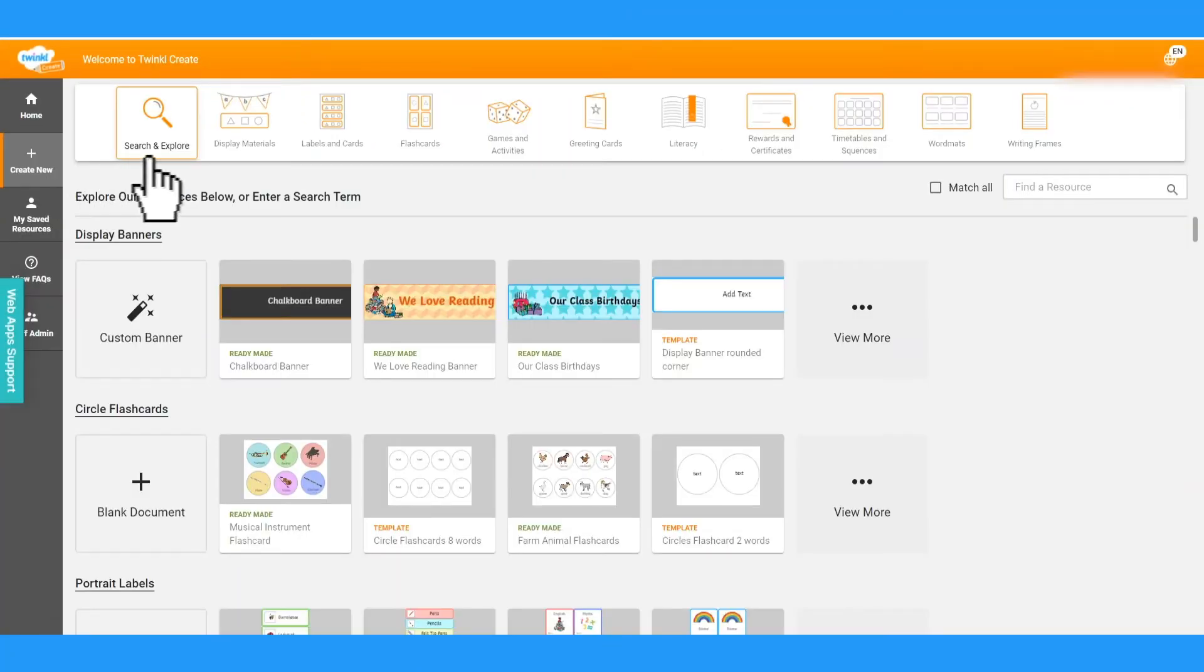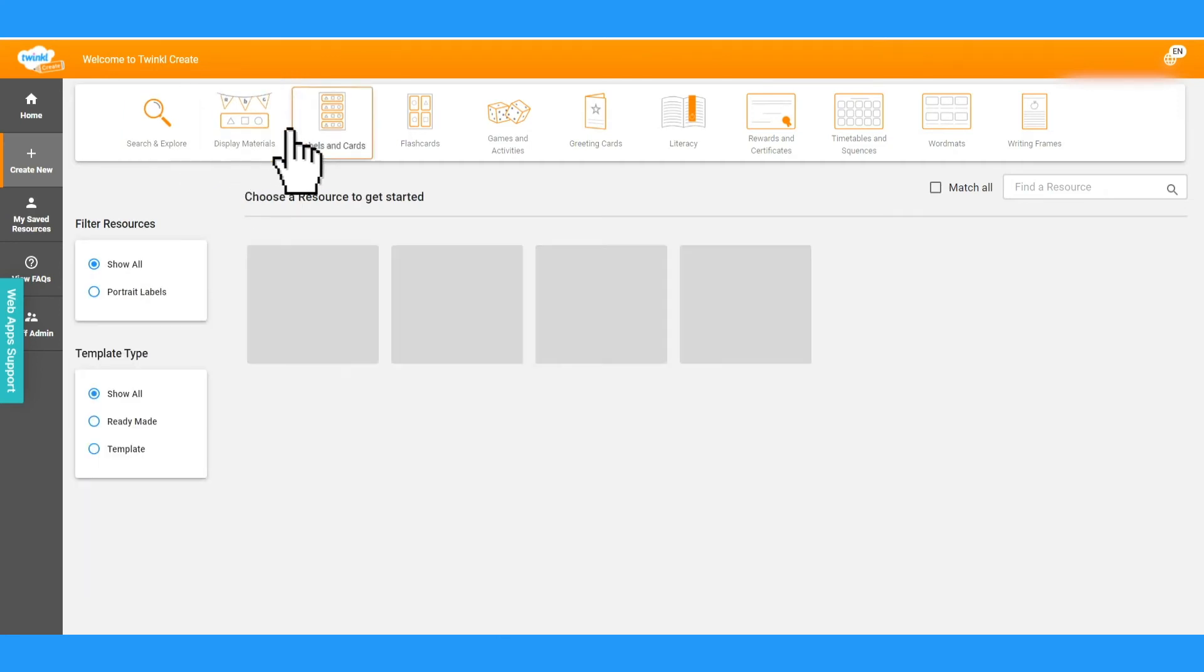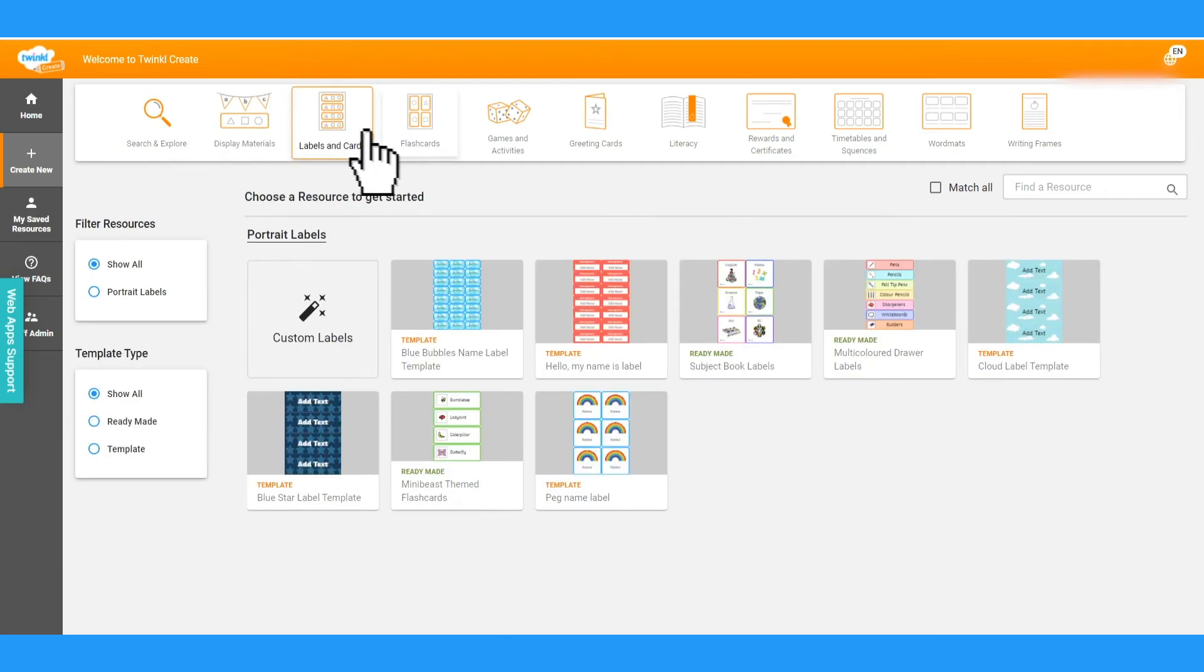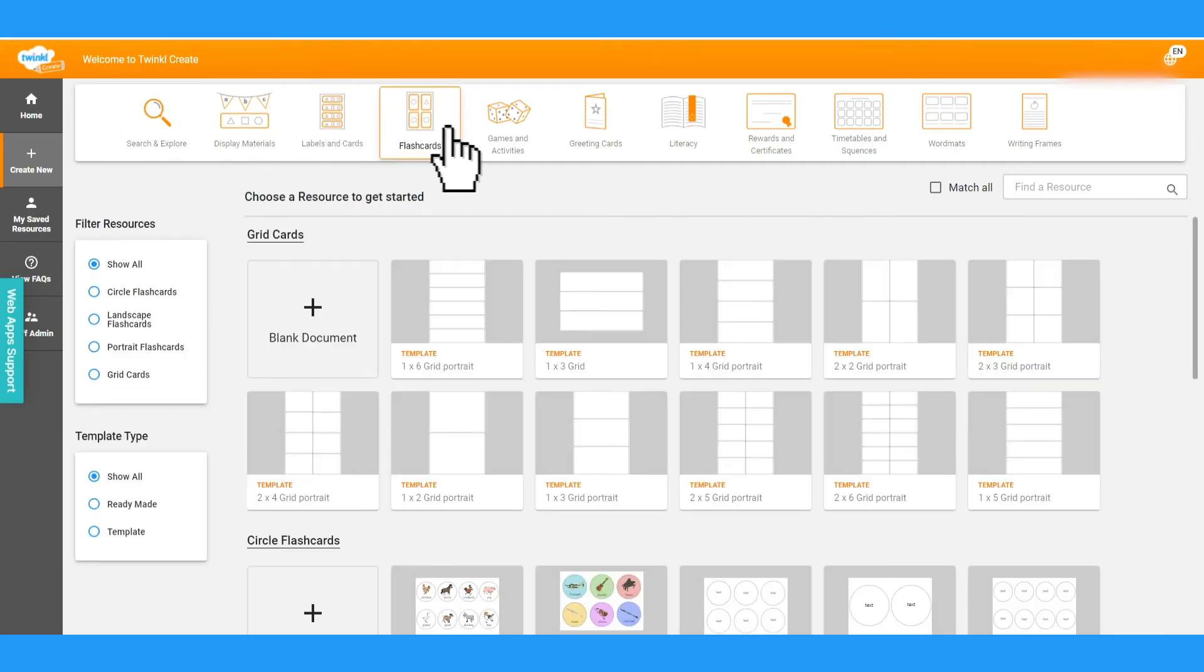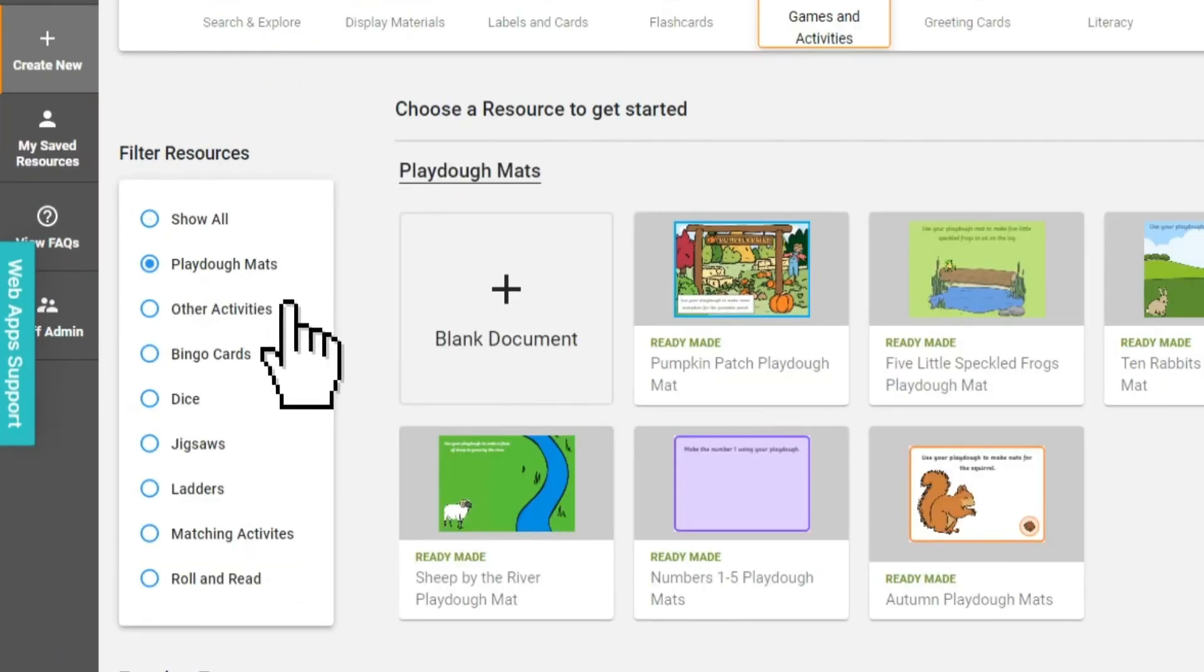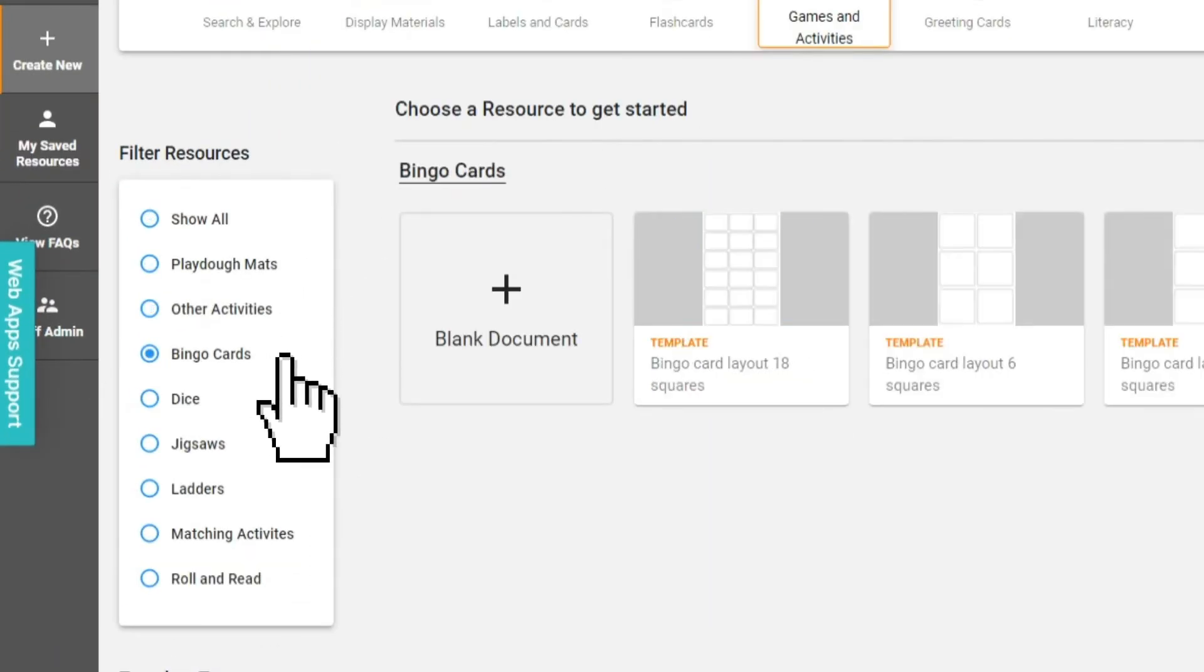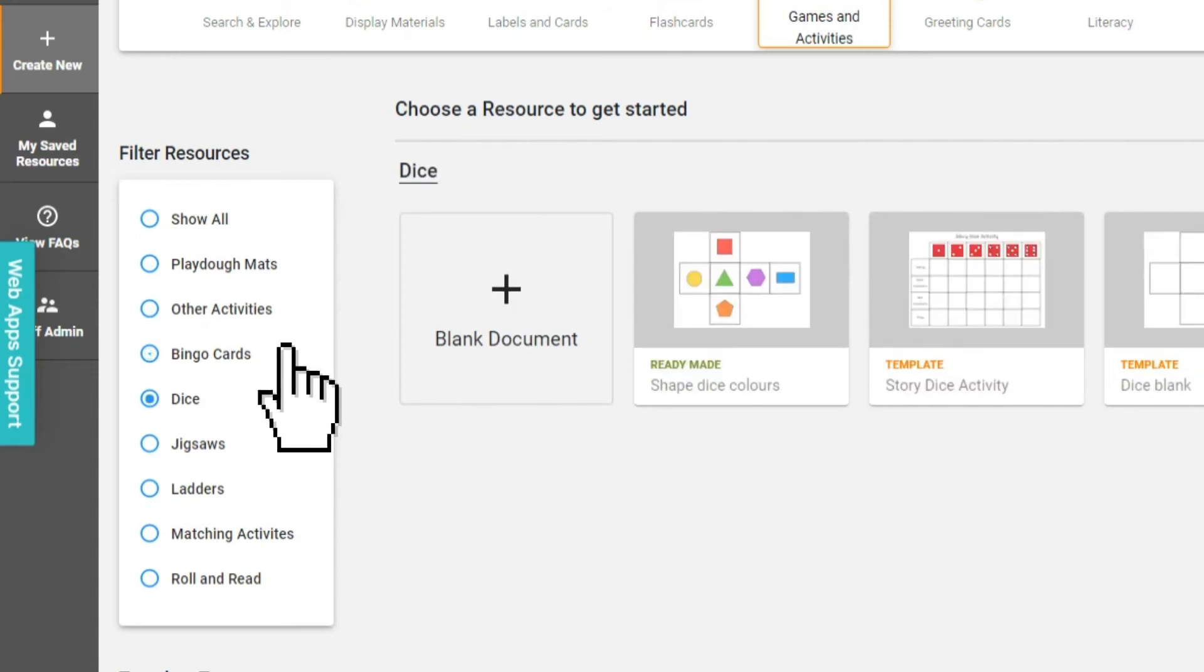From here, you can filter through the different resources using the options, and on the left-hand side, you can also pick different subcategories within the resources. For example, Play-Doh mats, bingo cards, and others.